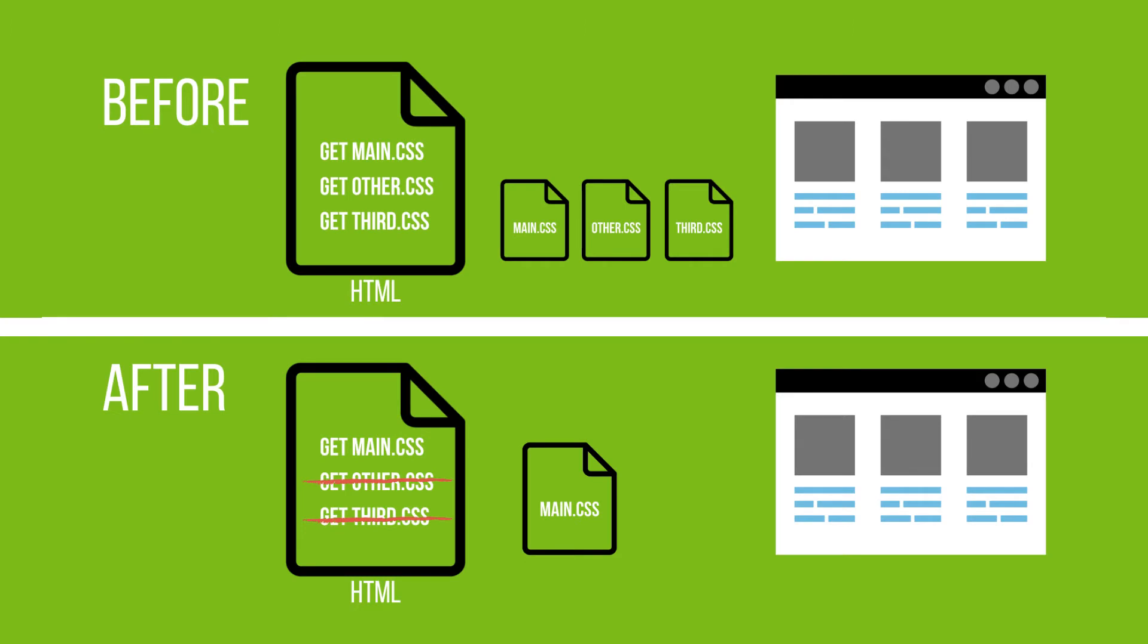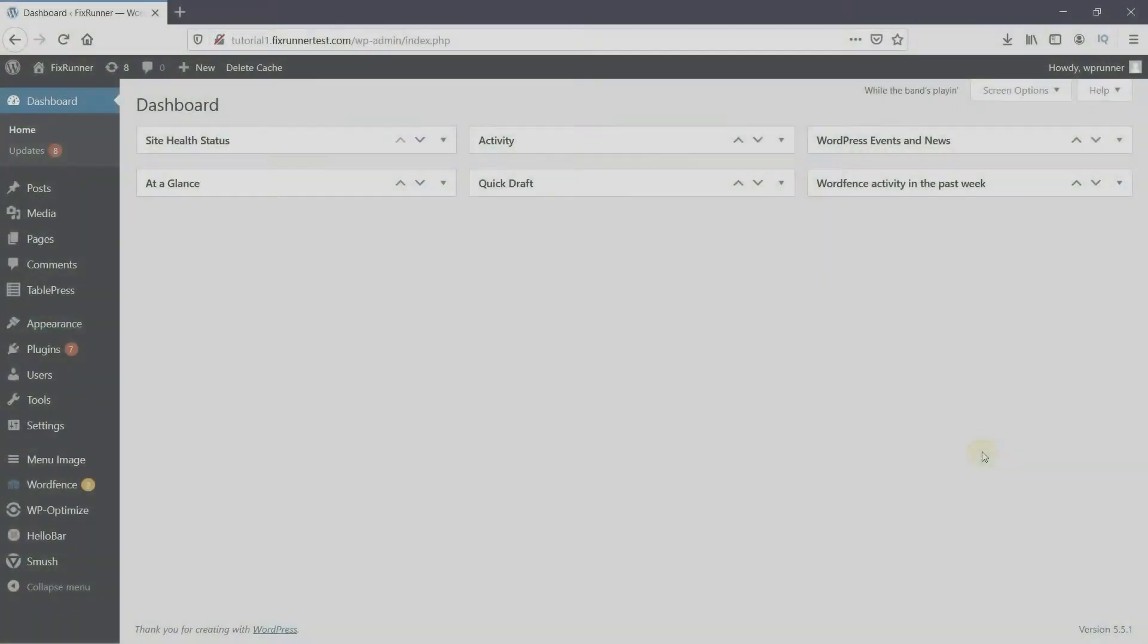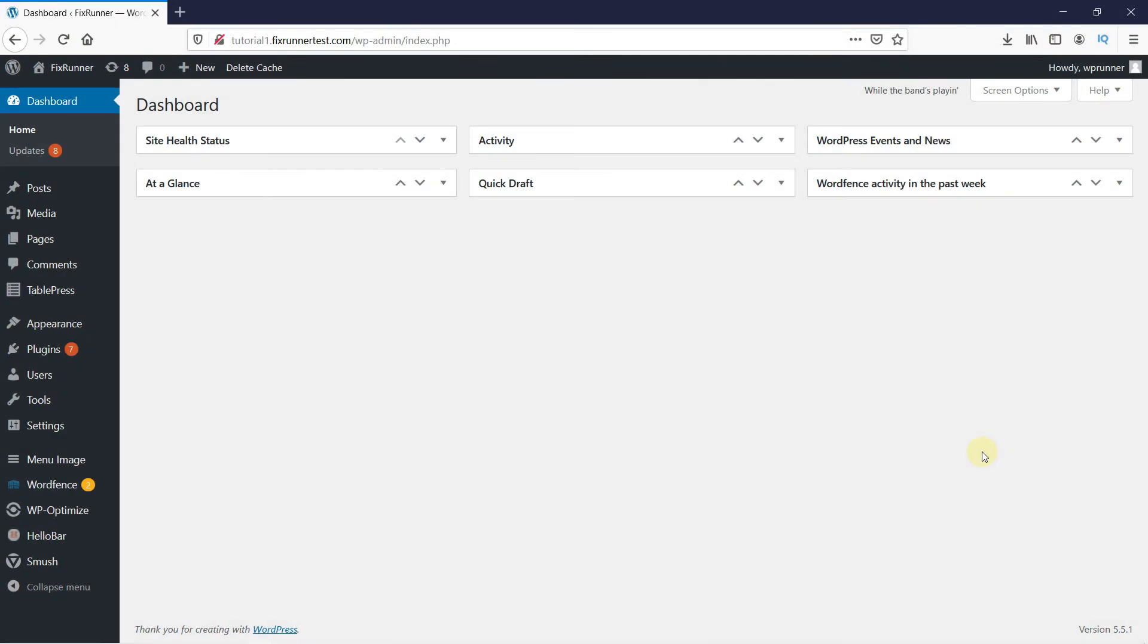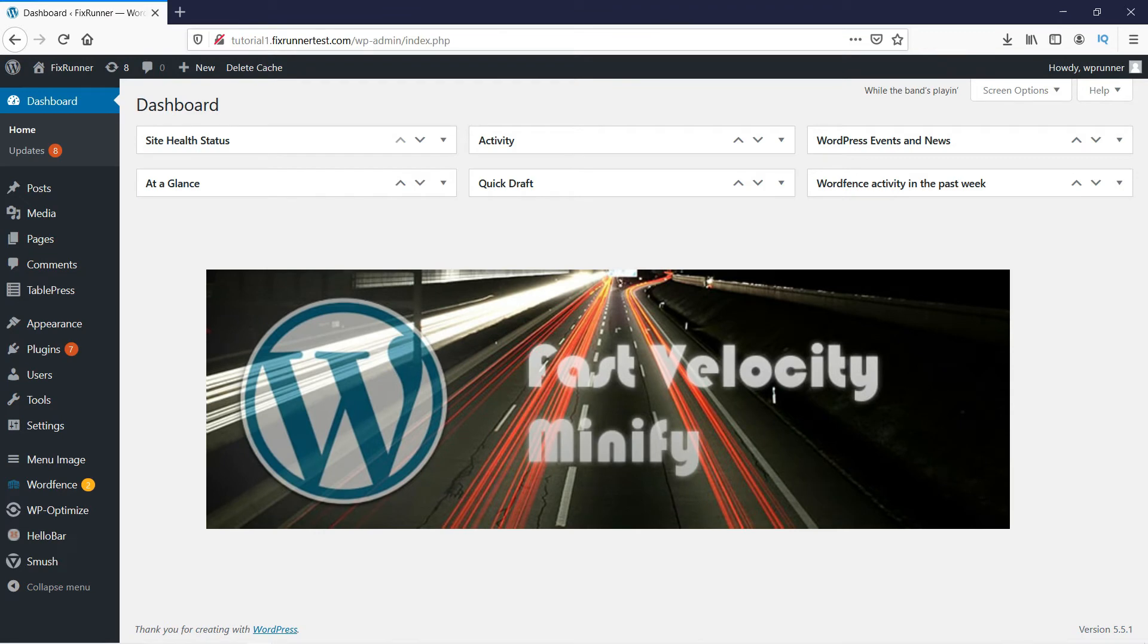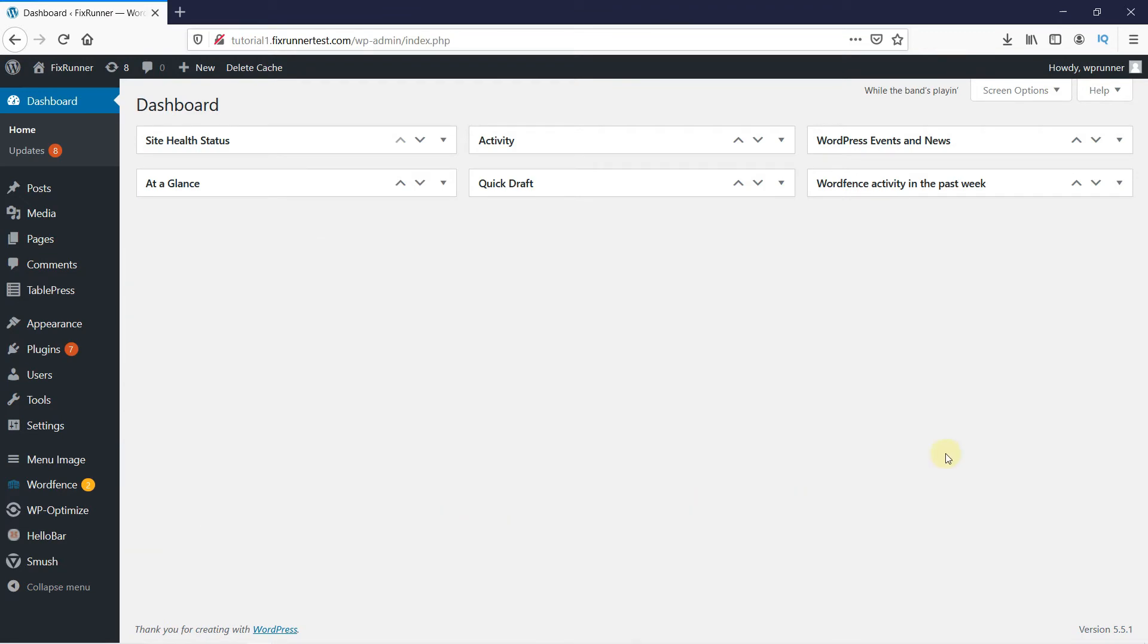Having a lot of external CSS files can contribute to an increase in the loading time of a website. Therefore, combining the external CSS files helps speed up your website. In this tutorial, I will show you how to combine the external CSS files using a plugin called Fast Velocity Minify. In your WordPress dashboard,